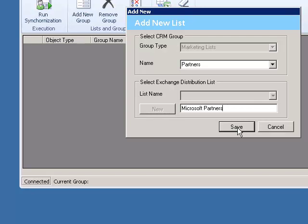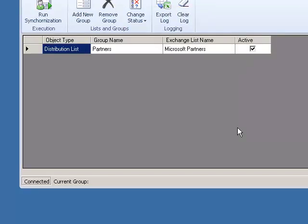Once we have selected the list or created a new list, we will click on the Save button, and the list has now been added to the list of groups to synchronize.